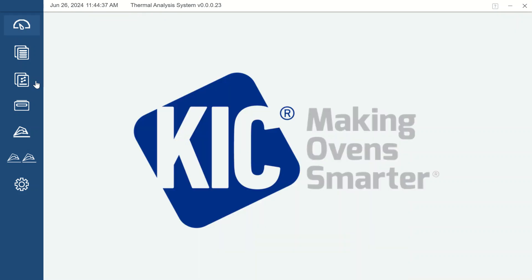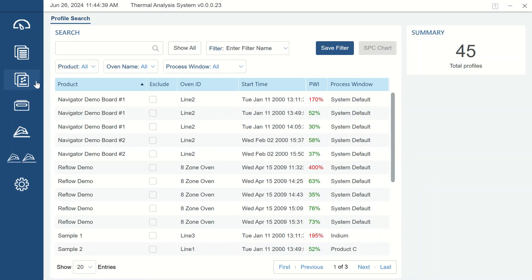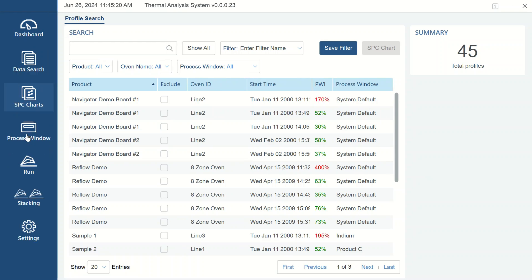The next icon is the SPC Charts section. This section allows you to filter products for easily creating SPC charts directly in the software.